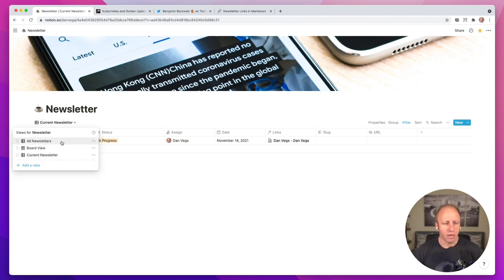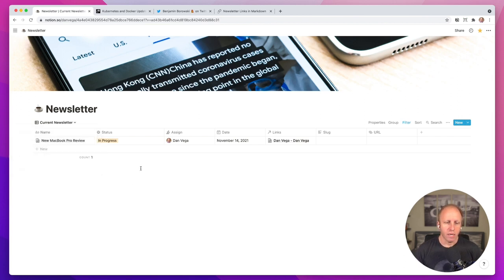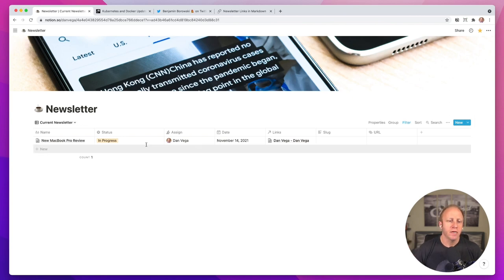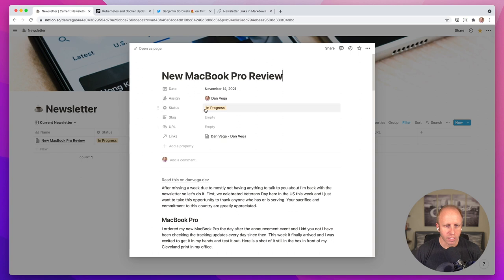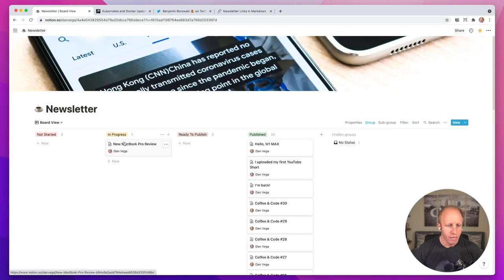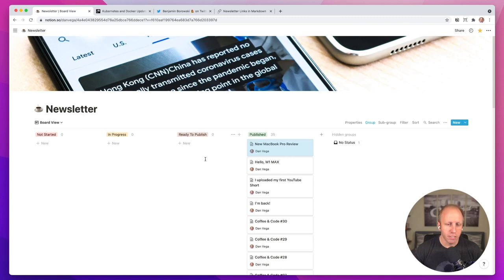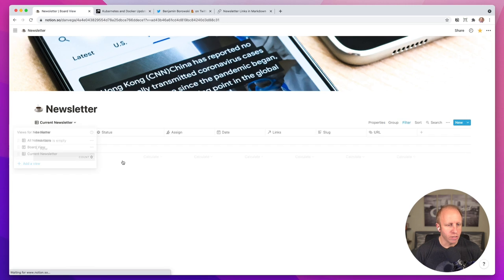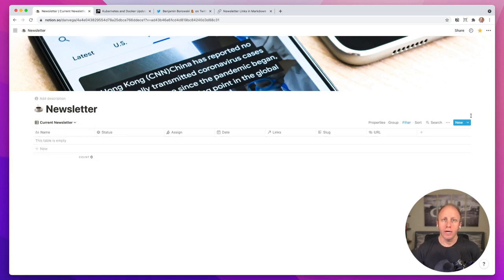You can also jump to something like all newsletters or board view, which shows you in-progress, completed, or not started yet. This one is done — I just published this yesterday. Today's Monday, and this newsletter goes out every Sunday. I just need to come in here and mark this as done. You can do that here or come into the board view. So I'm going to go ahead and throw that into published. If I want to come back to the current newsletter, you'll see we have none — so I'm going to create a new newsletter for this week.